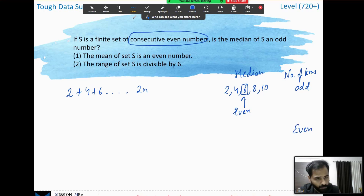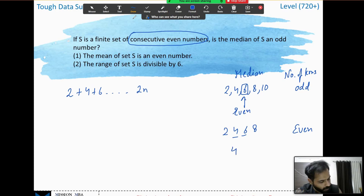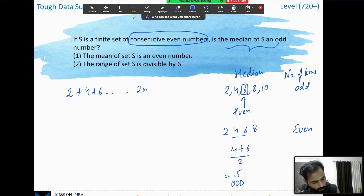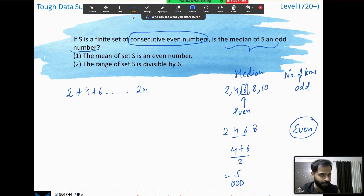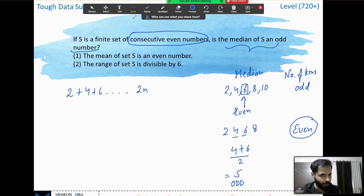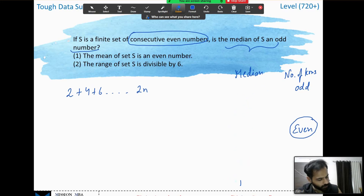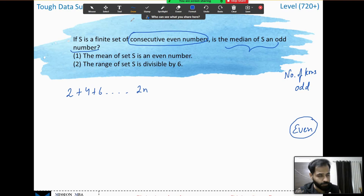So if the median has to be odd, the only possibility is that the number of terms is even. The question reduces to: is the number of elements in the set even or odd? If even, we can answer yes (odd median); if odd, we can answer no (even median). Either way the question is answered. Now, the first statement says the mean of set S is an even number. The mean of S is 2(1 + 2 + 3 + ... + n)/n, which simplifies to n + 1. If the mean is even, then n = mean minus 1 is odd. With an odd number of terms, we can definitively answer the question — the median is even, not odd. Statement 1 is sufficient.